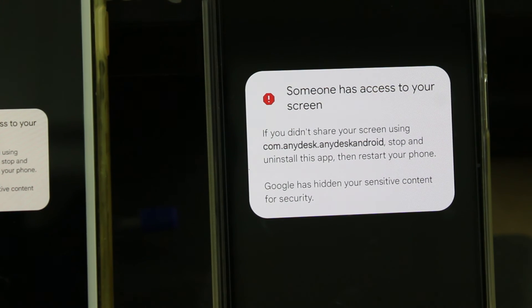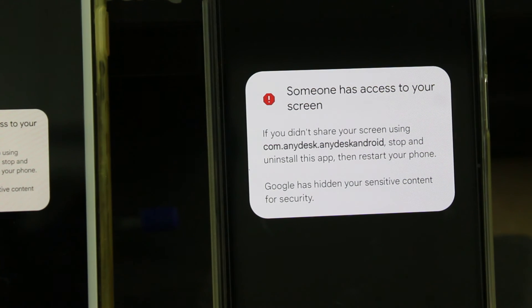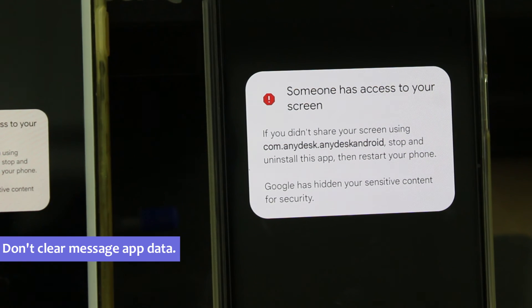Some YouTube videos suggest that if you get this message, just clear the message app data one time and the problem is fixed. My suggestion is: this is a waste of time, so don't do things like that.